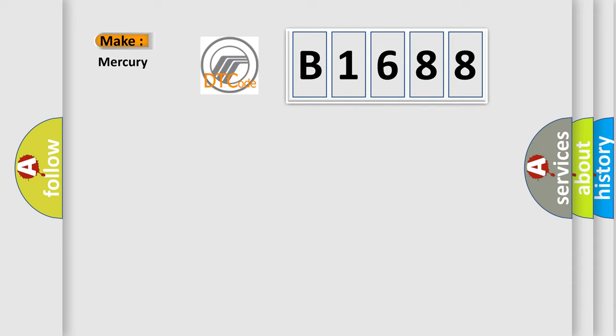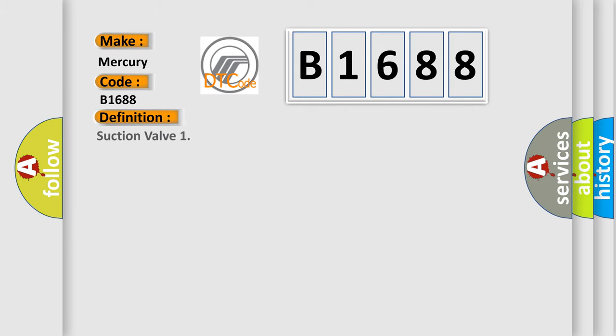So, what does the diagnostic trouble code B1688 interpret specifically? The basic definition is suction valve.